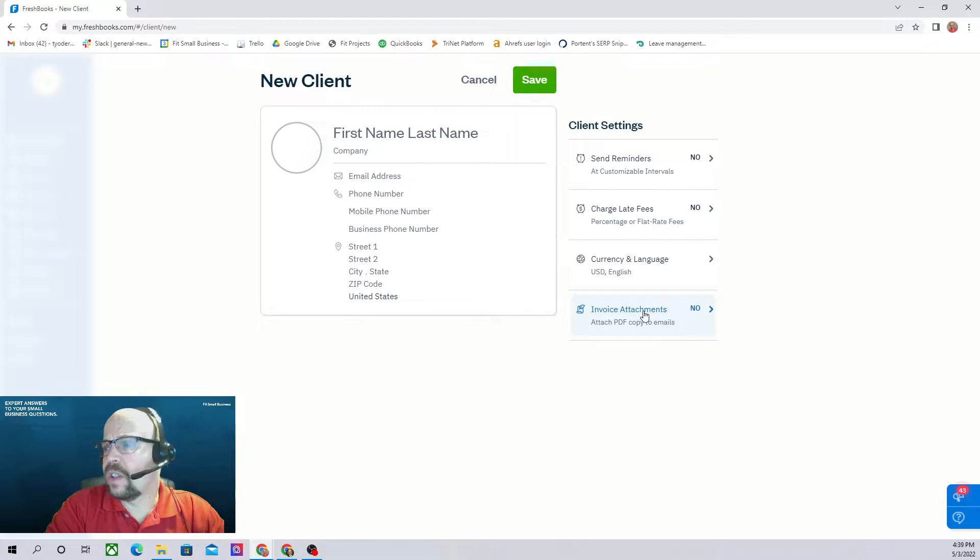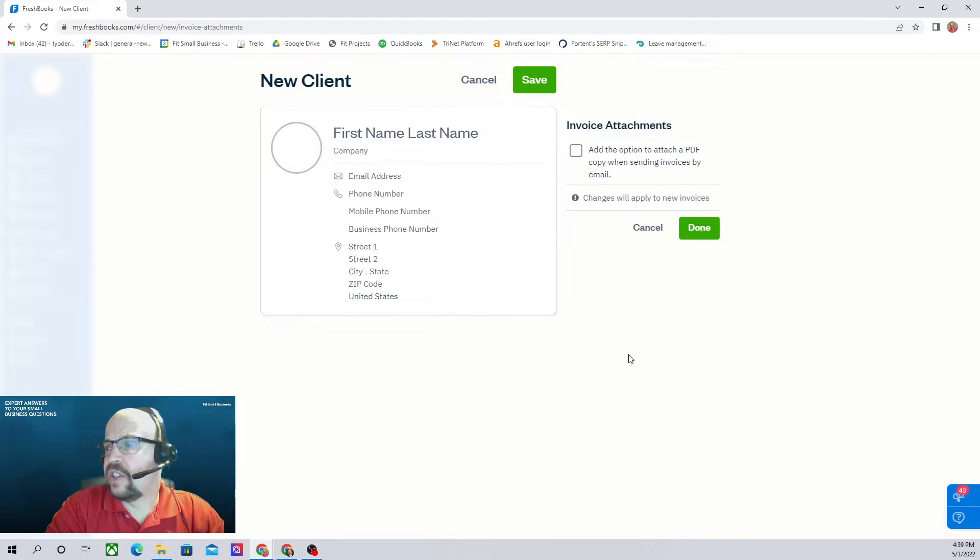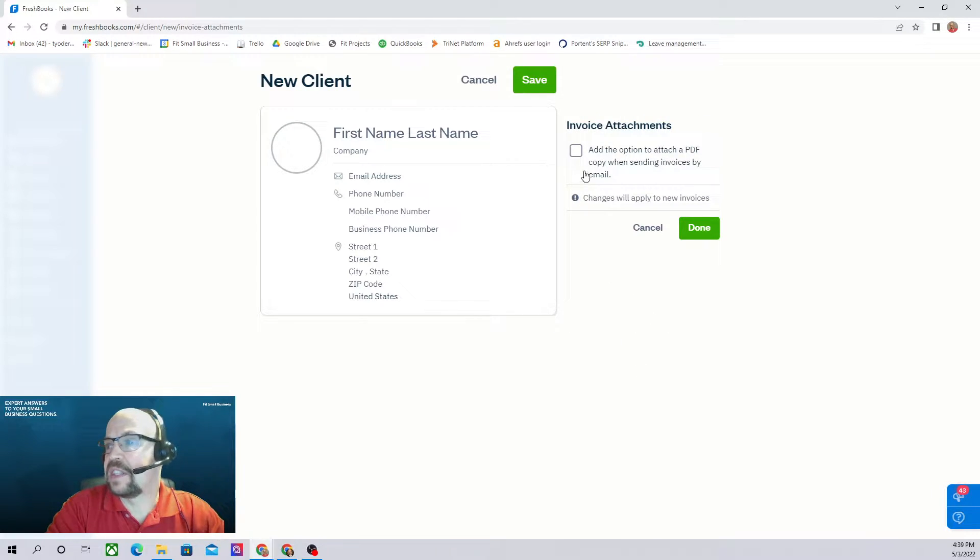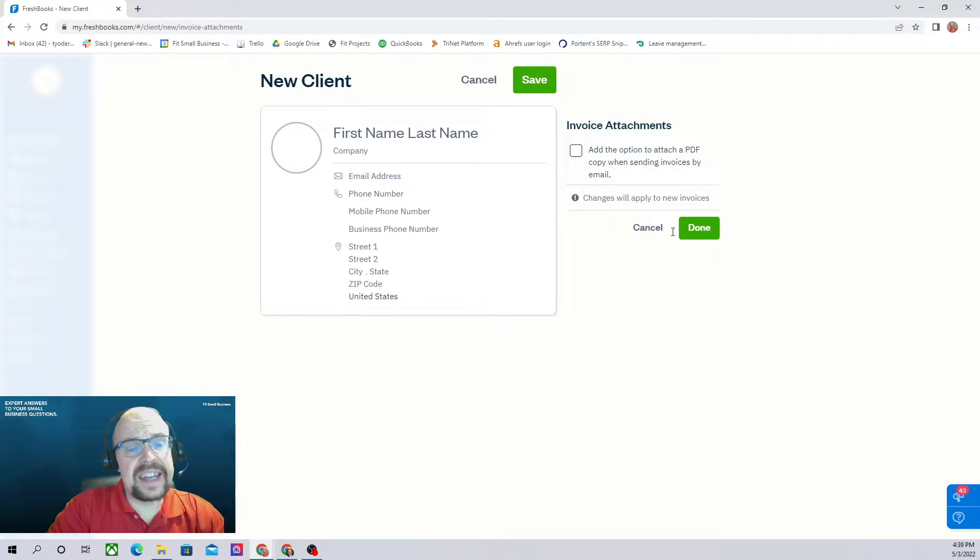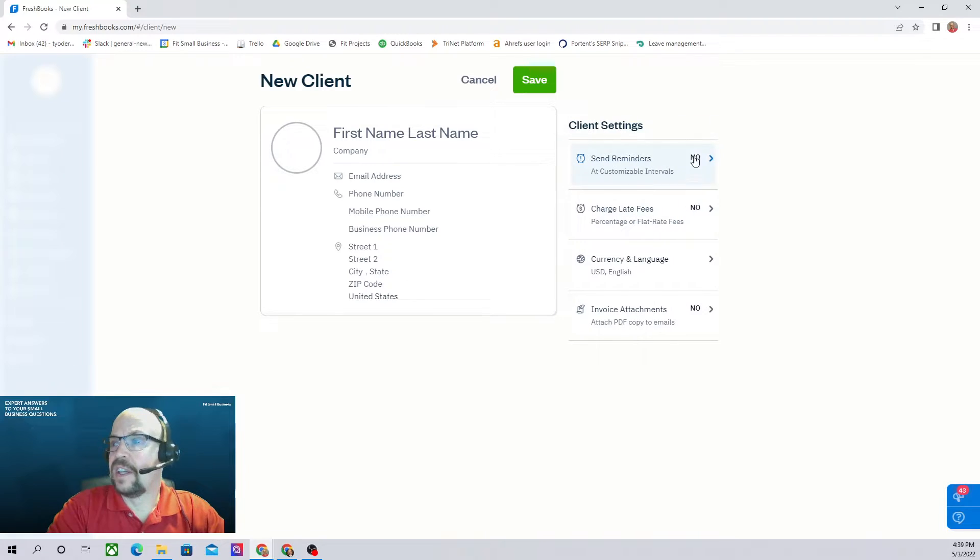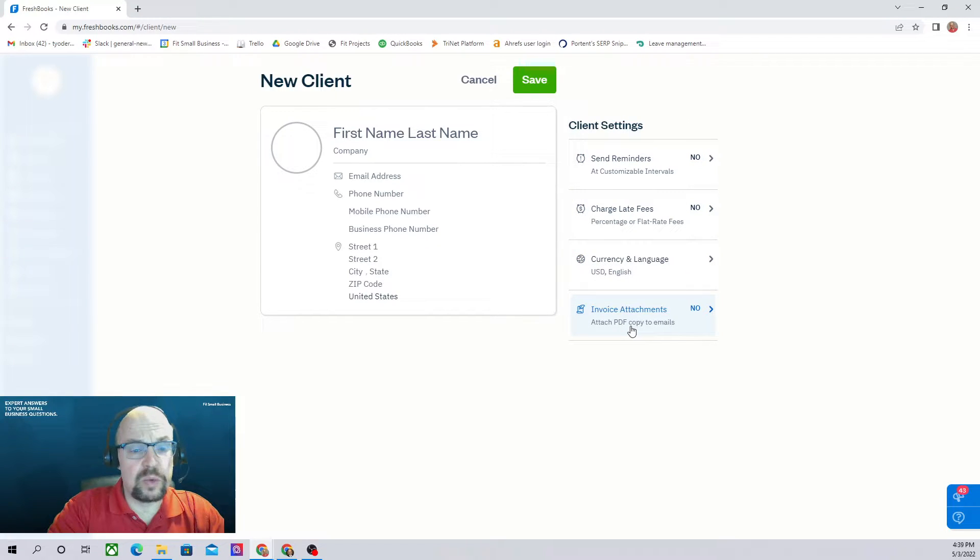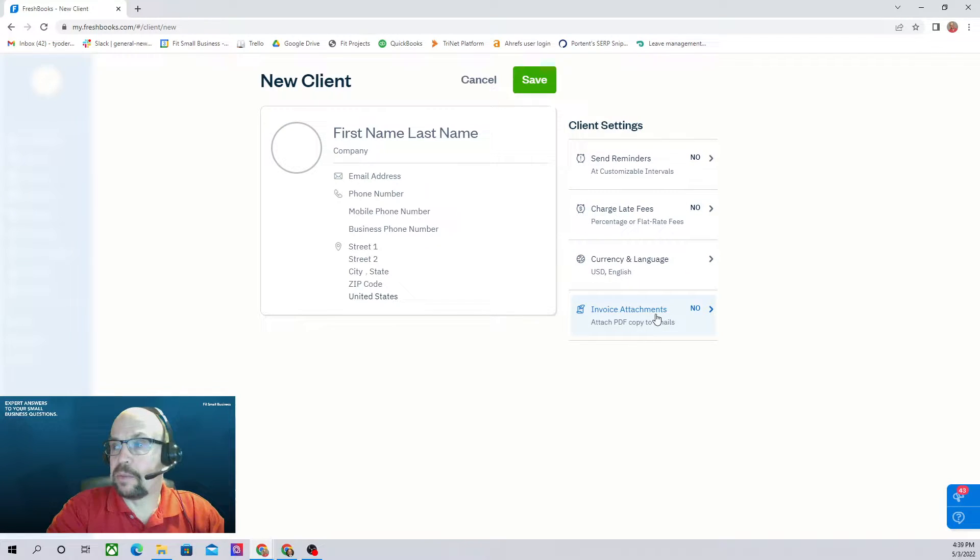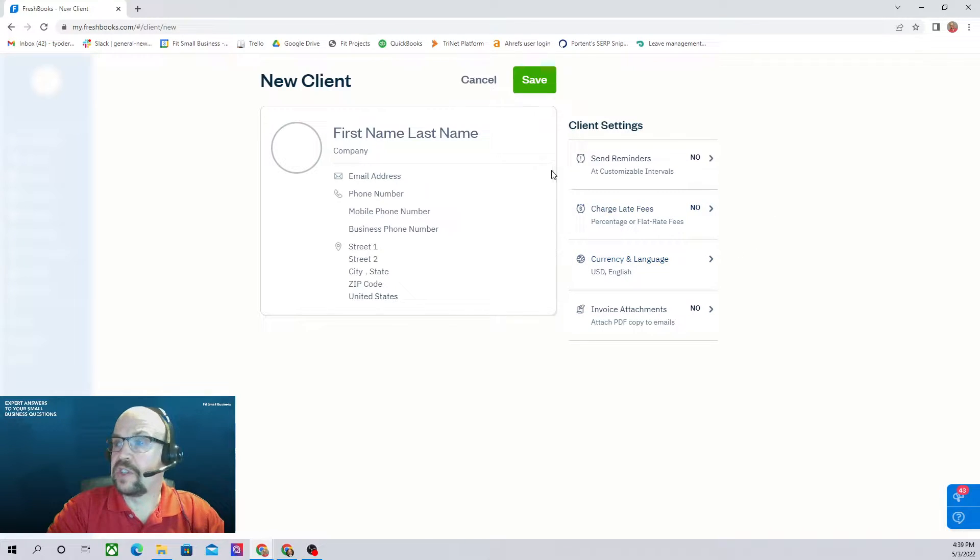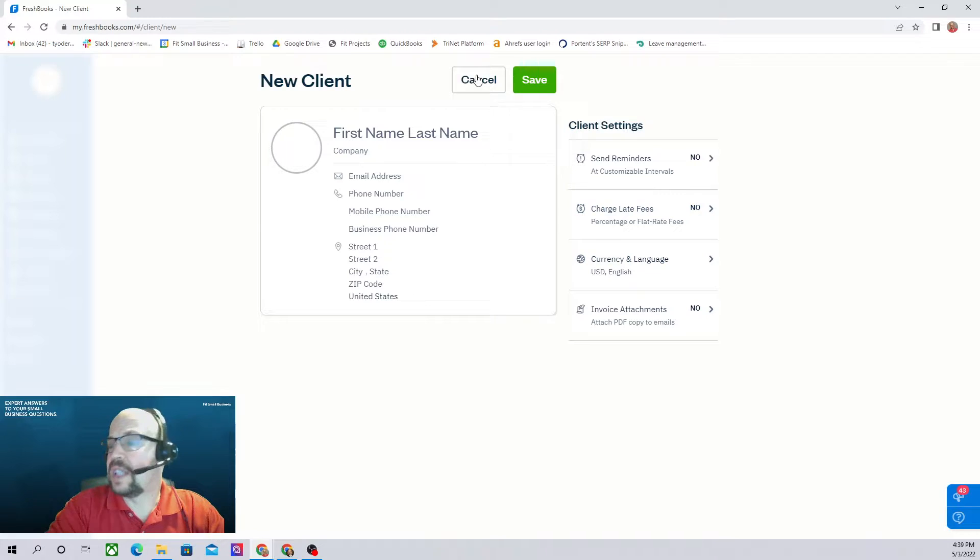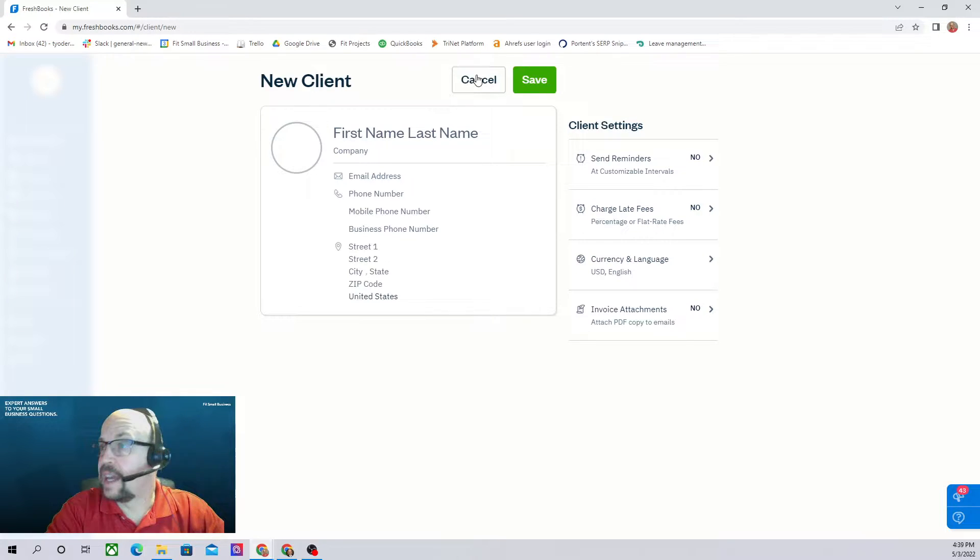And then here you can select to turn on the PDF attachments to your invoices. These set defaults of all of these items for your customers. When you send individual invoices, you'll be able to change these settings for each individual invoice as well. So that's where we set up our new client, so I'm going to cancel out of that.